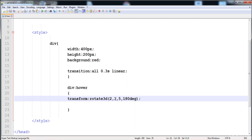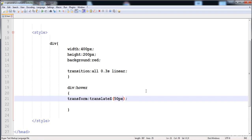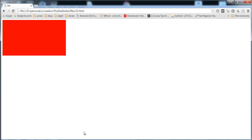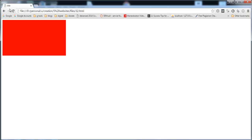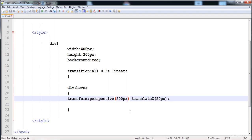Now let's look at translateZ. We've already learned translateX and translateY, but not translateZ. Here, translateZ with 50 pixels moves the div 50 pixels in the z-axis. However, to see the effect clearly you need to add the perspective property. The perspective property is used to view 3D elements and effects — set it to 500 pixels.